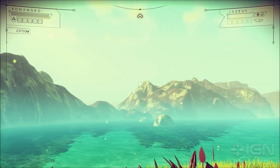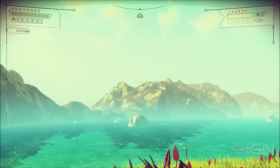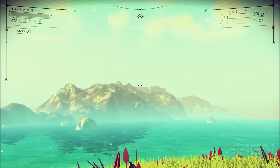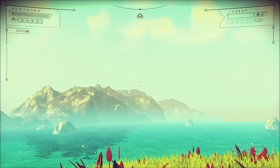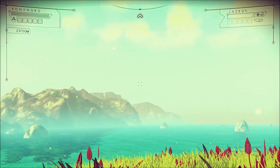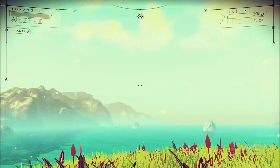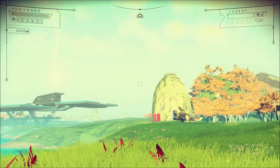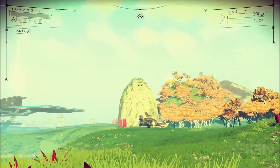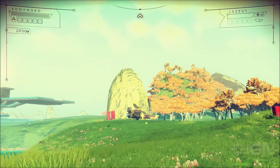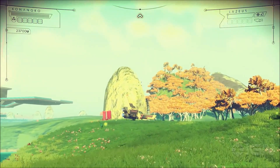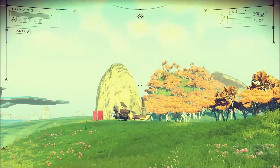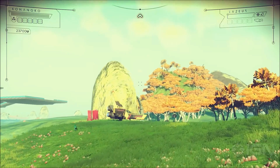Everything that you see around you is generated — the terrain, the water, the trees, the foliage and the life on the planet, the creatures. They're generated by maths. The input to the maths is where you're stood, and the output is everything that's on screen.